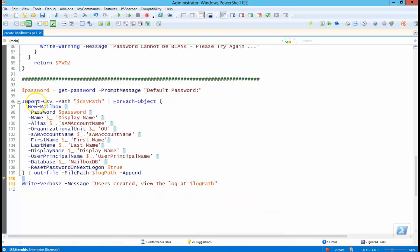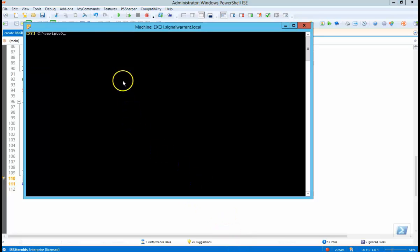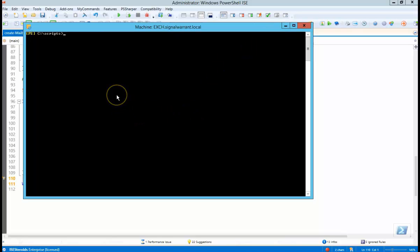So because we're using the new mailbox commandlet, I have to run this from the Exchange management shell. So you only get access to the Exchange management shell from your Exchange server or any regular laptop or desktop that you put the management tools on.